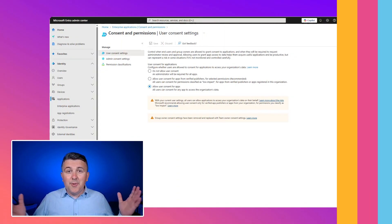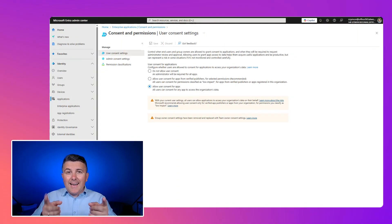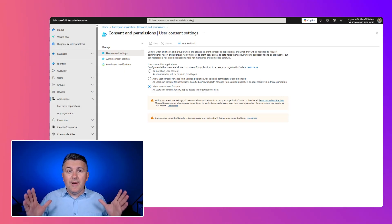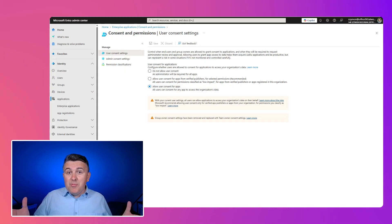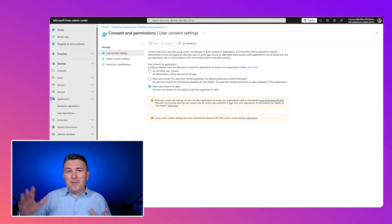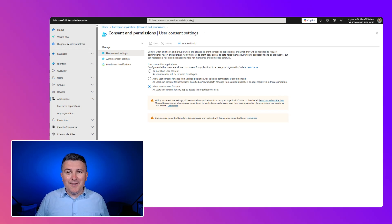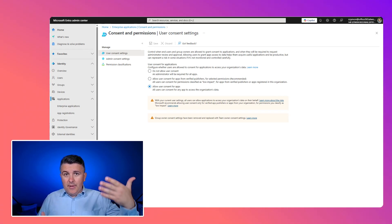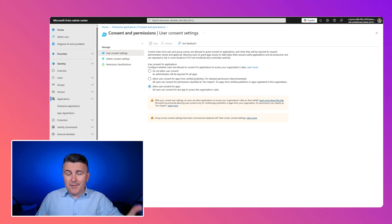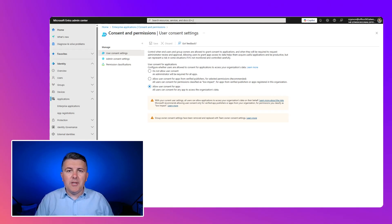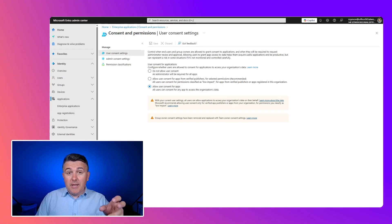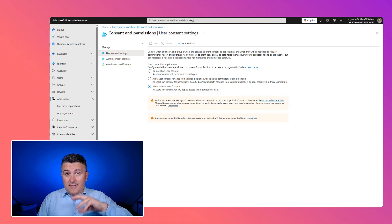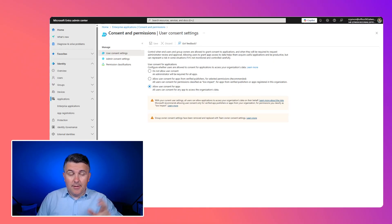So what can you do as an IT administrator to secure the environment or have more control about who can grant access to third-party applications and to what kind of data? First of all, I already mentioned that if the user accepts the consent of the application, the application will be registered in the enterprise apps in EntraID.